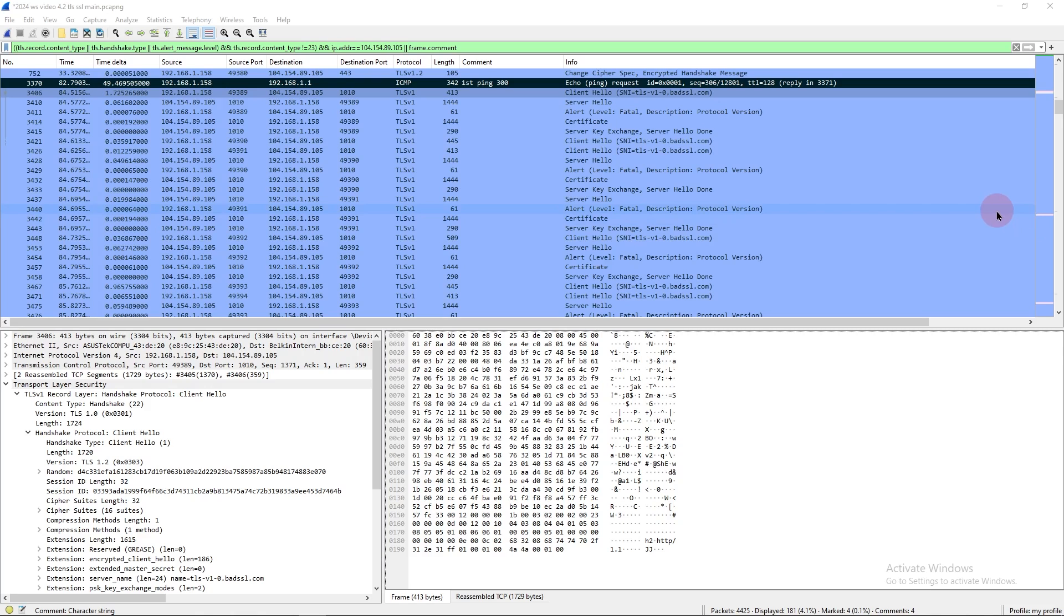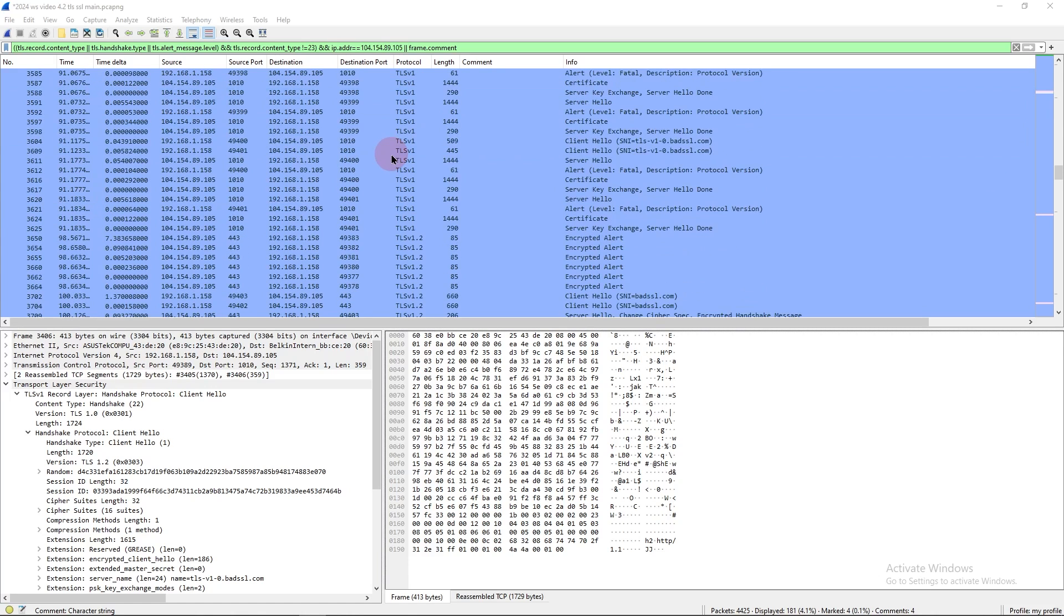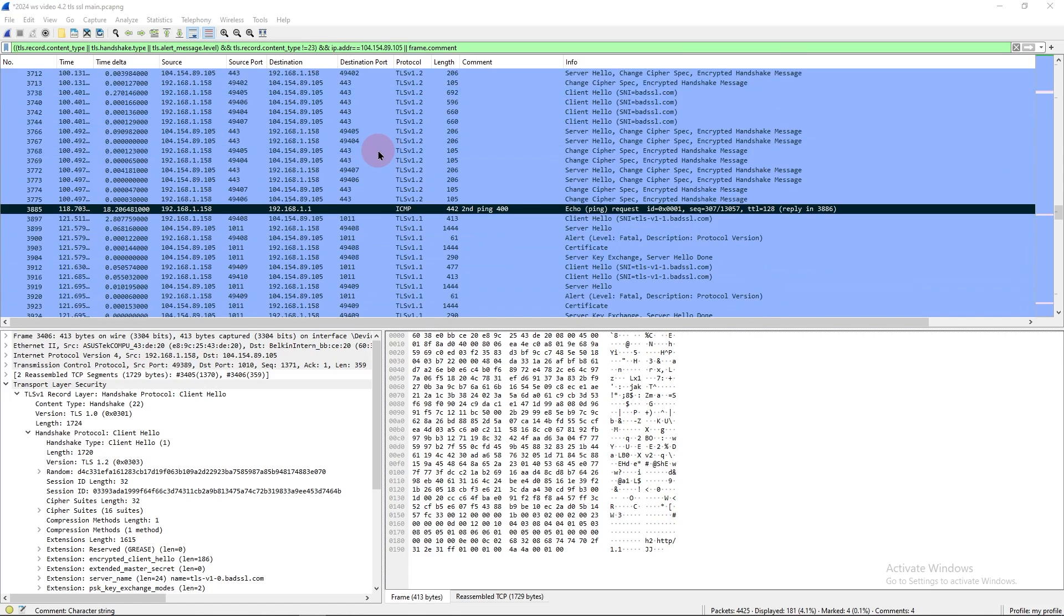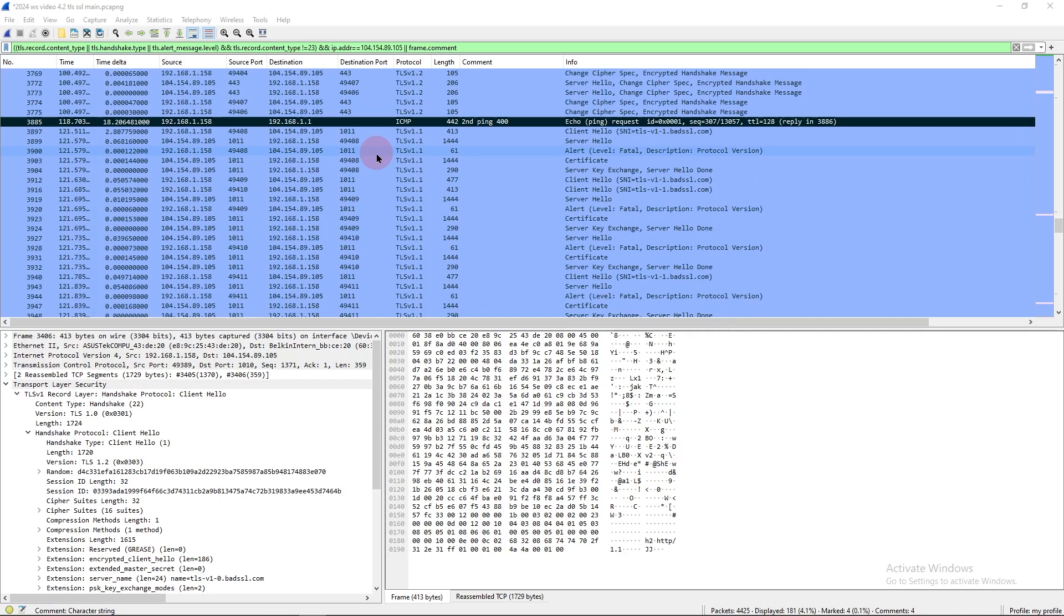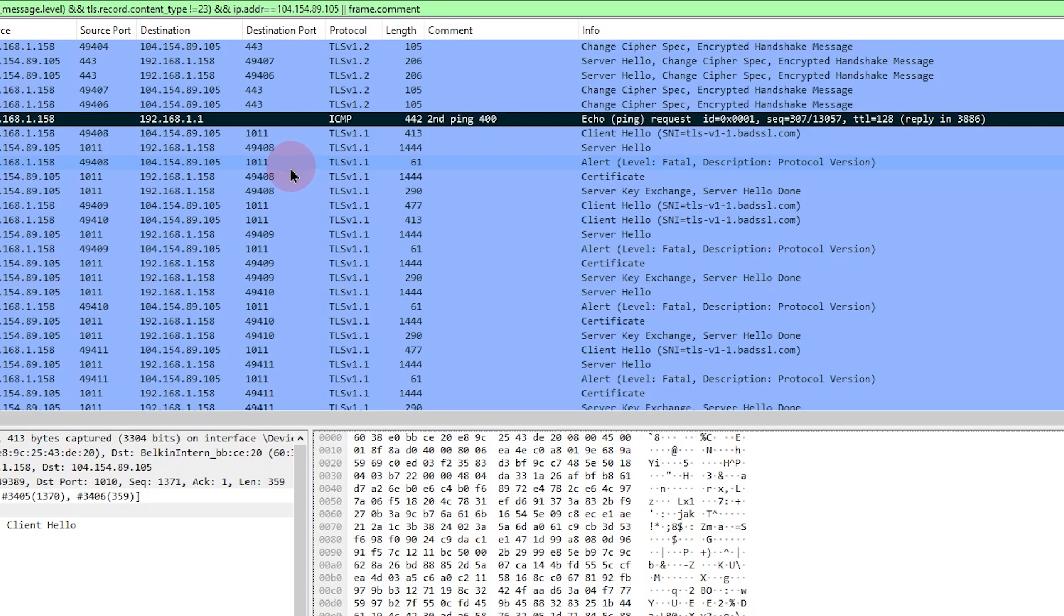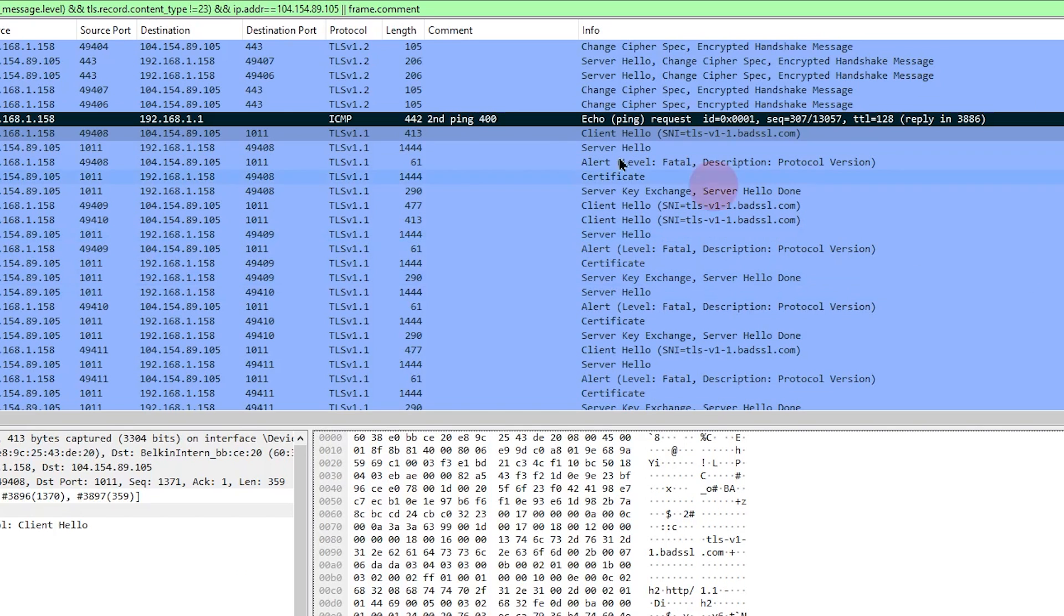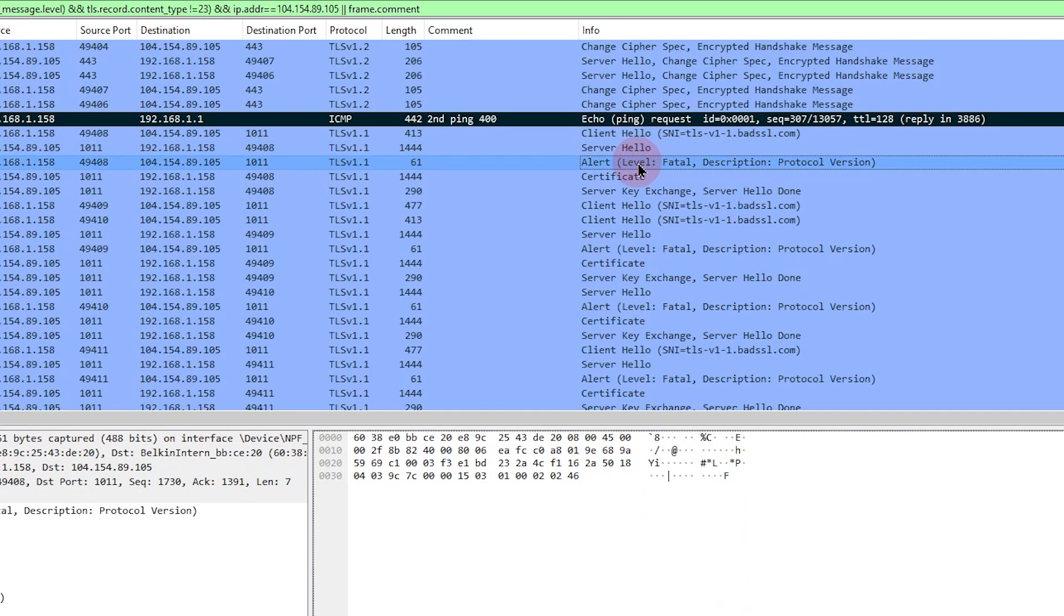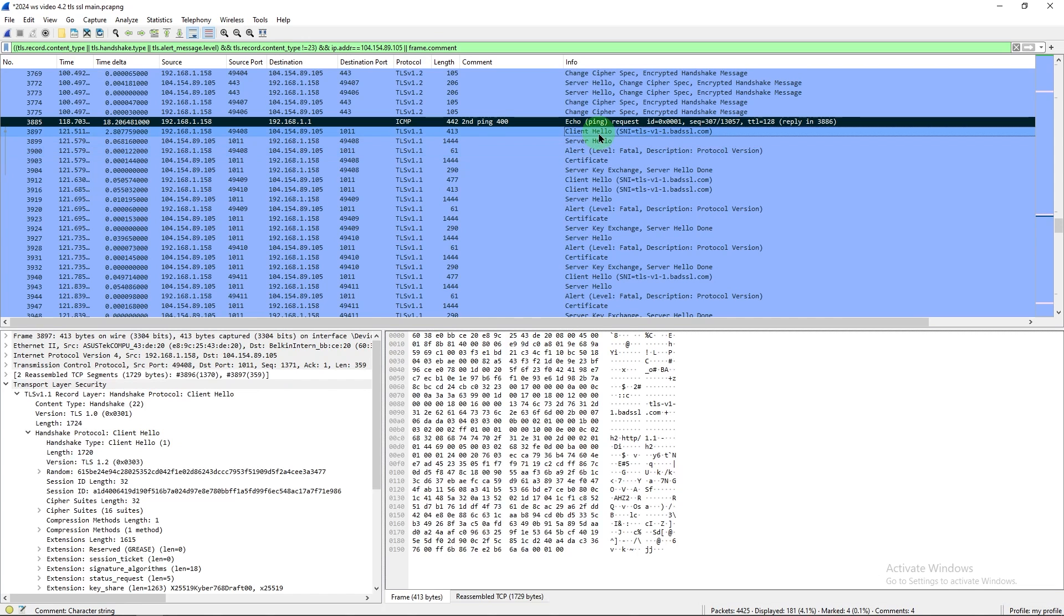Well, let's assume that you told the vendor about the issue, they found the problem, and they fixed it. Or at least they think they fixed it. The second ping here is where we tried again. So what we see this time, we see the client hello, the server hello, and the alert level fatal description protocol version. Kind of similar to the first time, but let's see if it changed any this time.